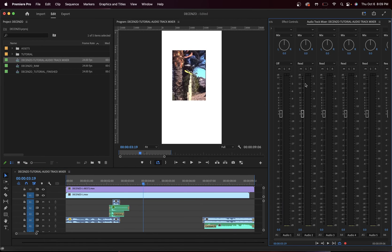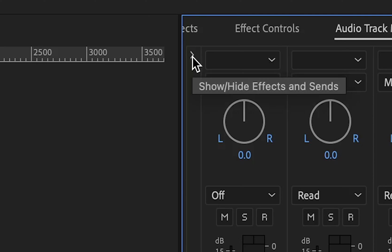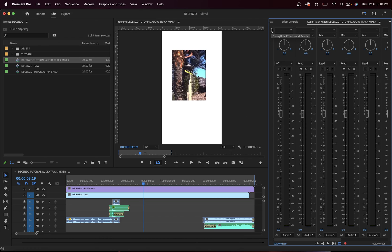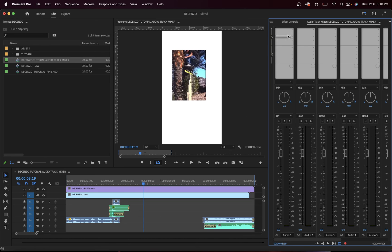Now this pops up. Don't be fooled by this. All we have to do is go to this little triangle right here. Show, hide effects, and sends. Click on it,